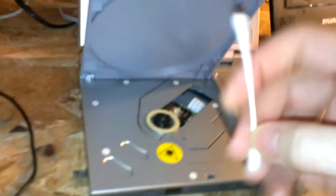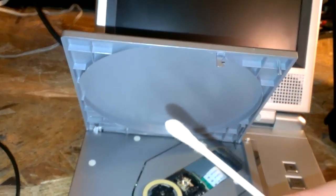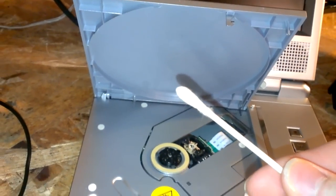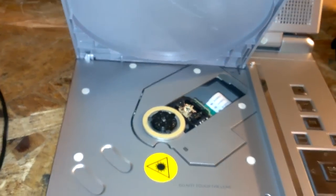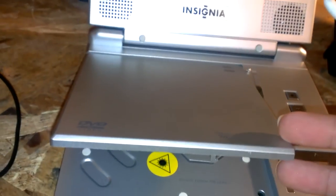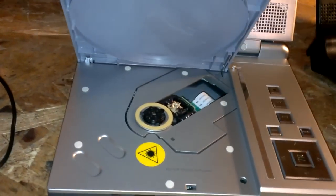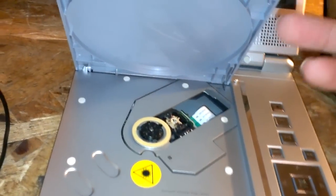First off, try cleaning it with a Q-tip and some rubbing alcohol. This goes for pretty much everything.